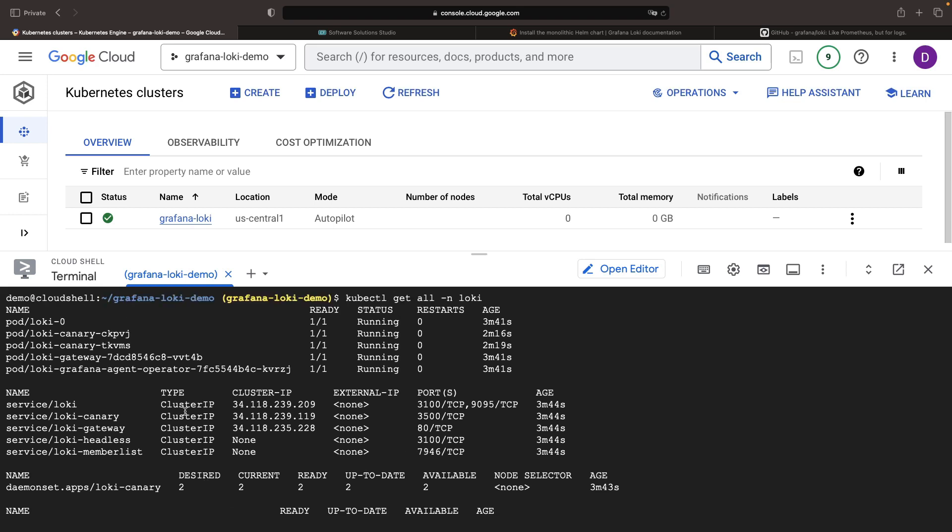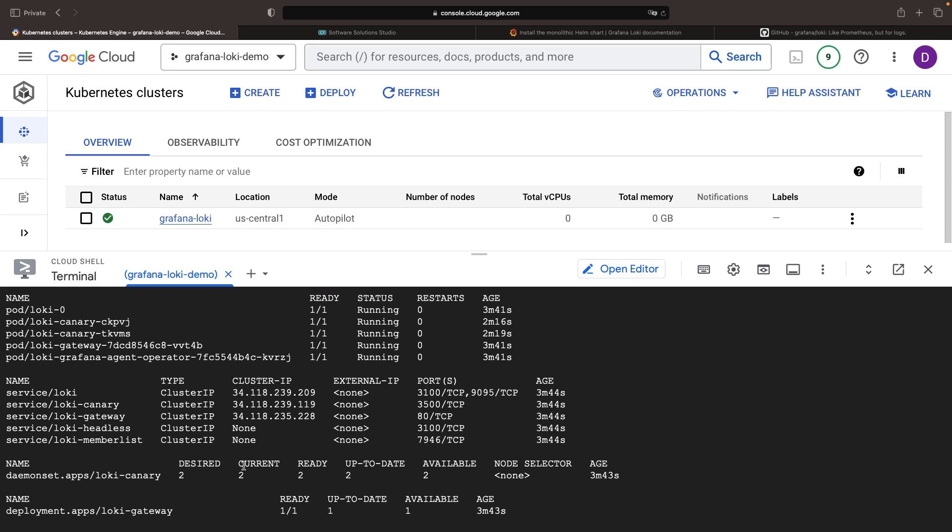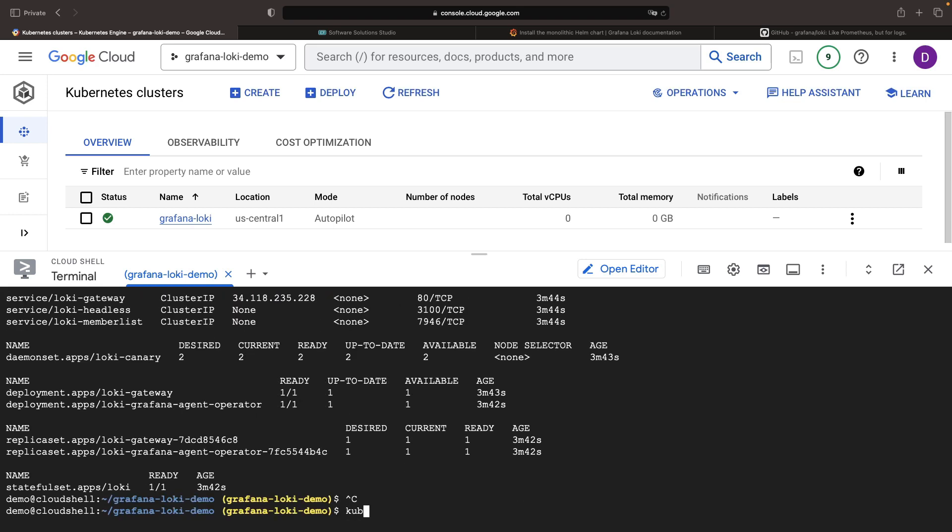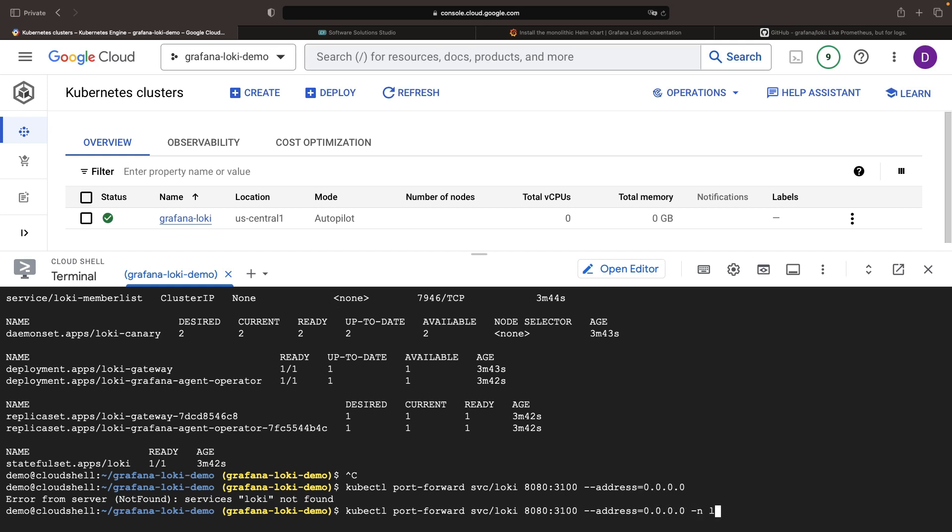One final step, verifying Loki health using the ready endpoint. A port forward to our Loki service maps port 8080 to 3100, making our endpoint visible via web preview.